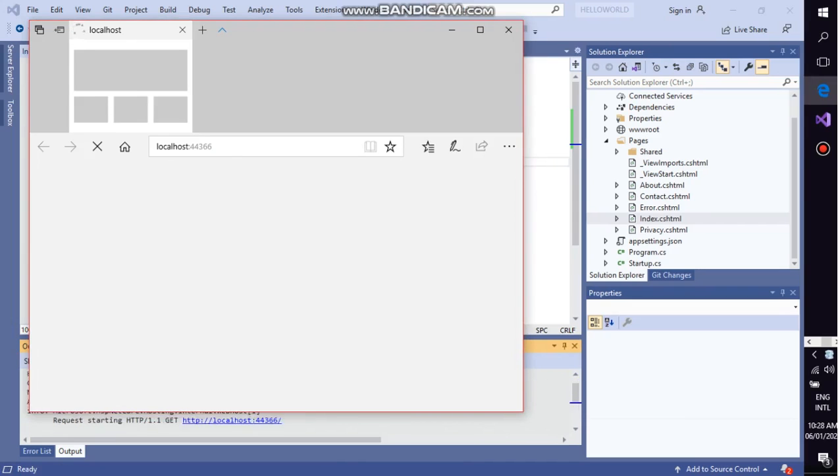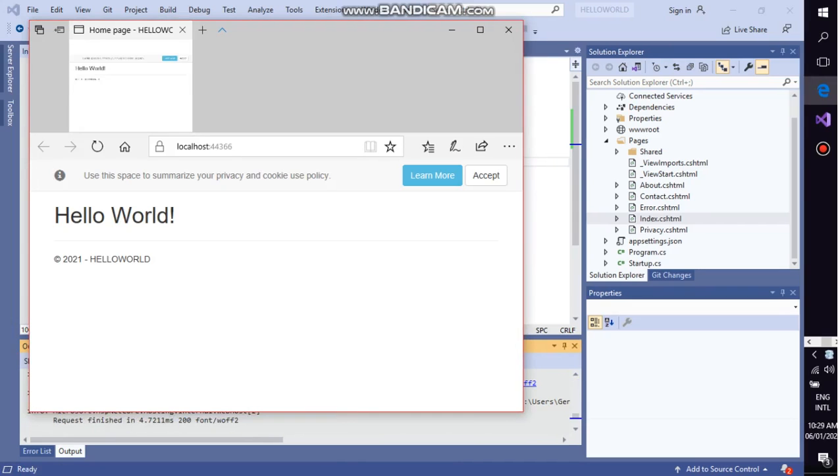So students, let's have the output and we have created the first web application program, that is the Hello World. It was the target of our program.